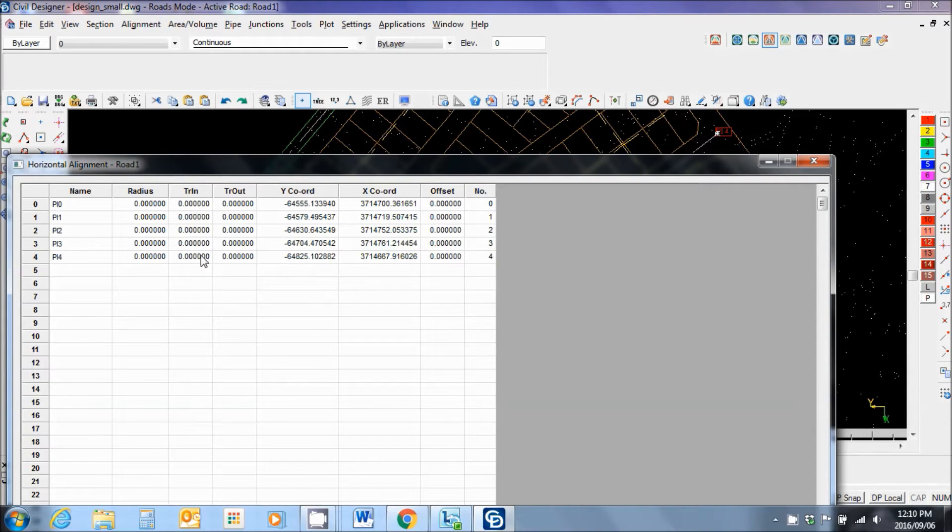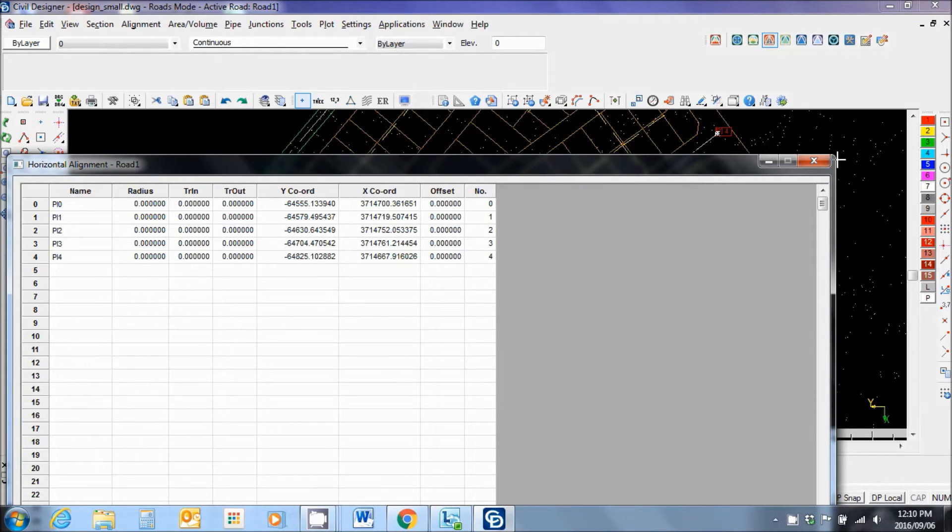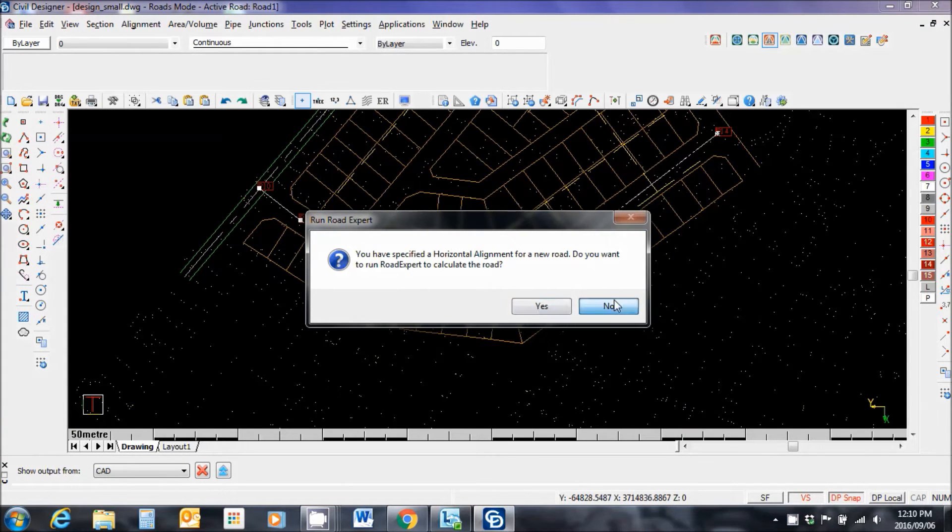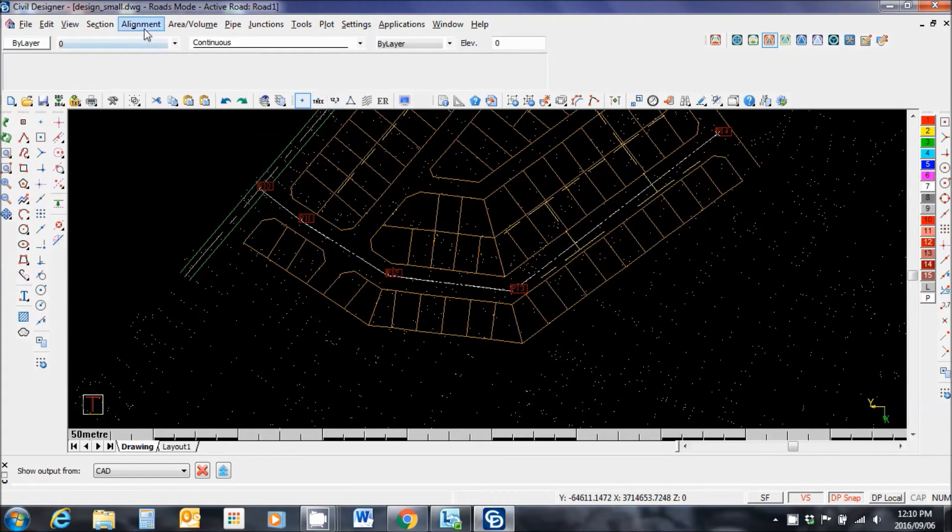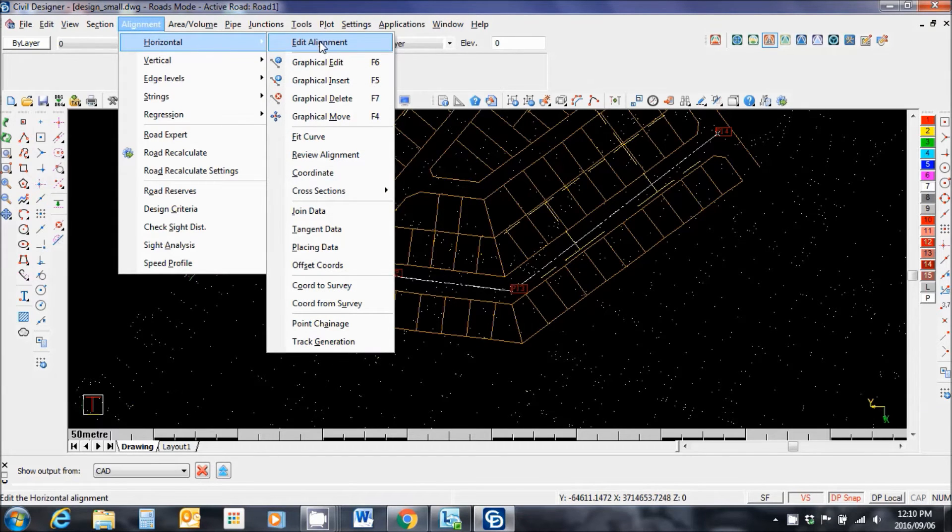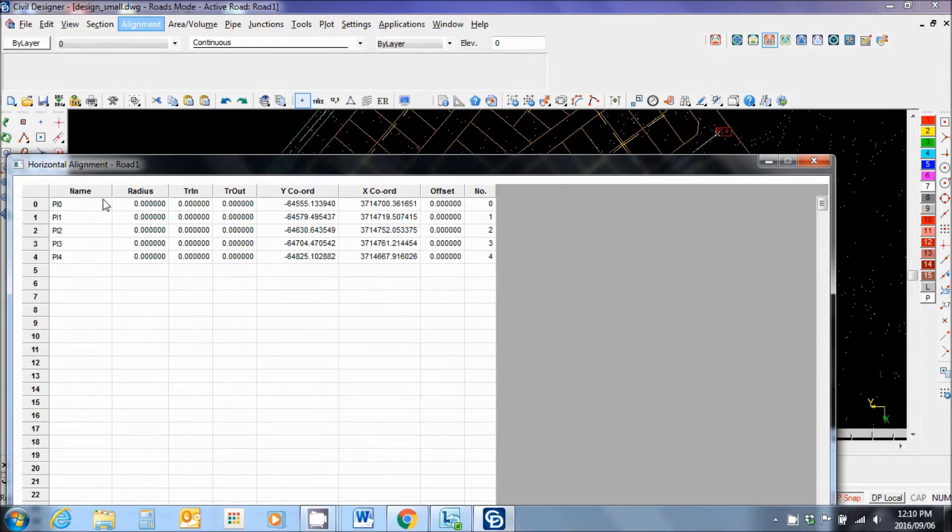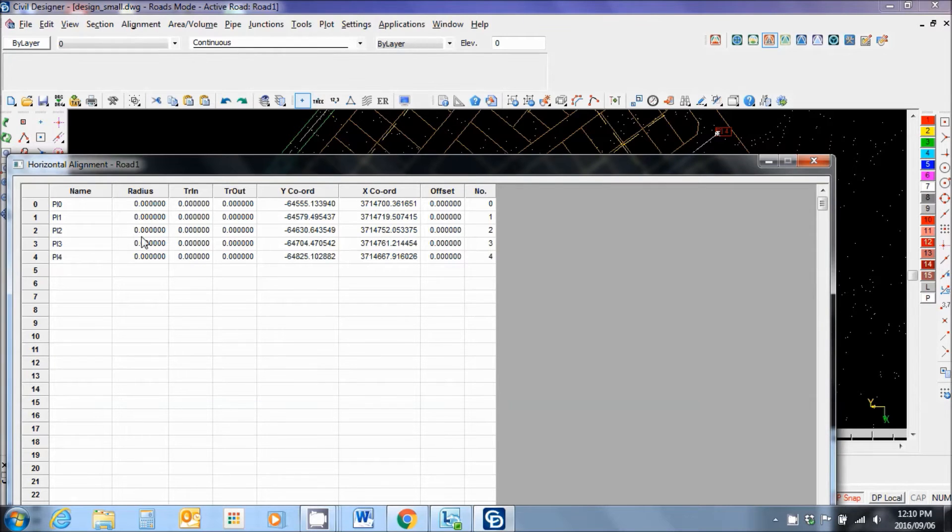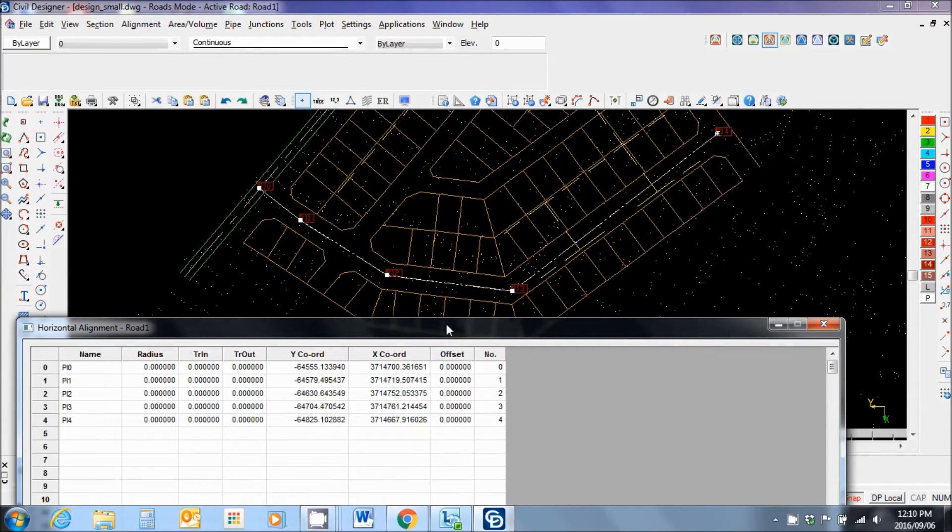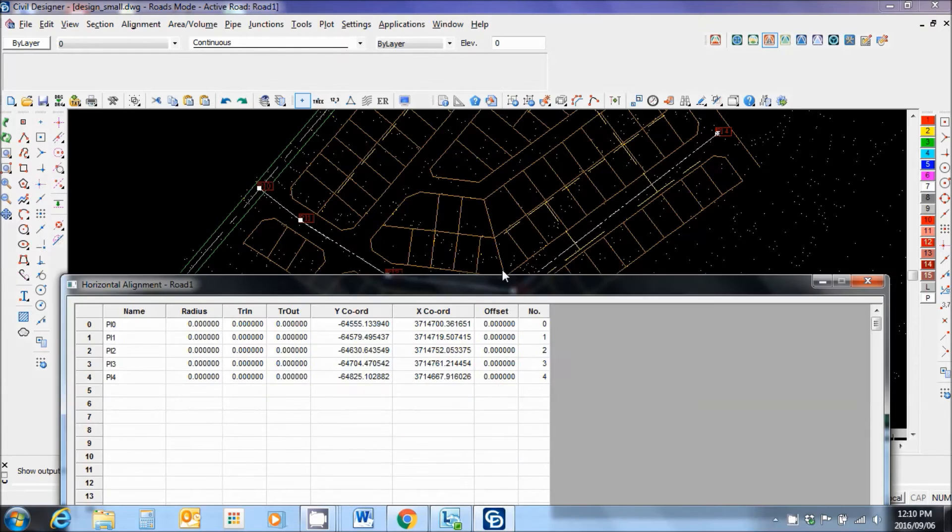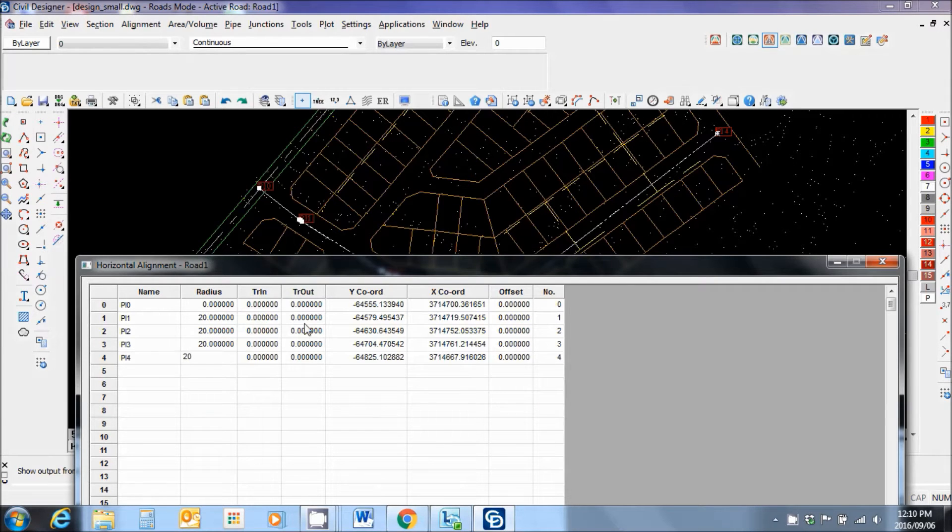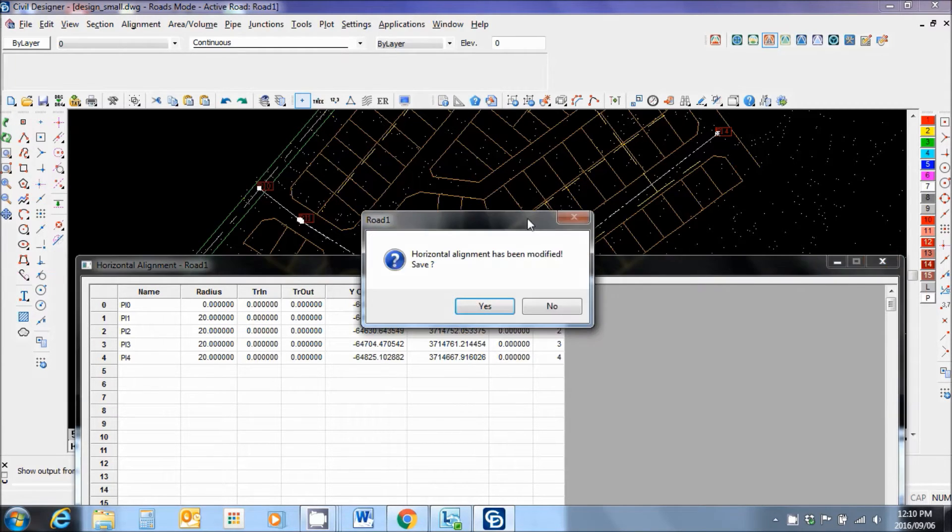Here I have the horizontal alignment spreadsheet which came up. Let's do that again. Alignment, horizontal alignment, edit alignment. Spreadsheet comes up. Notice my PIs, PIs 1, 2, 3, and 4. Matching 1, 2, 3, and 4. So I'm going to specify a 20 meter radius at each point. Just like that. And I'm going to close that.